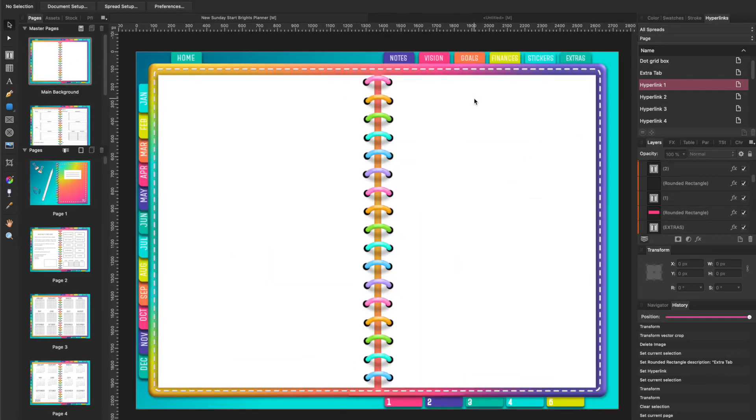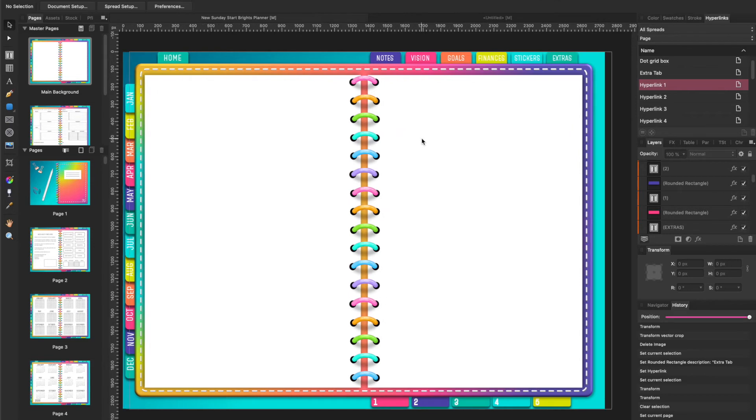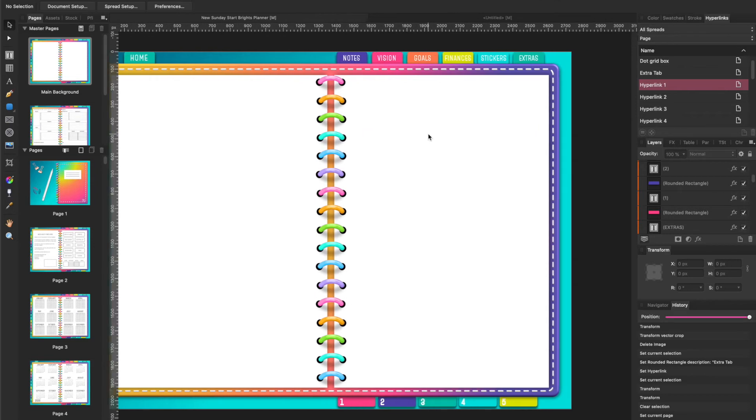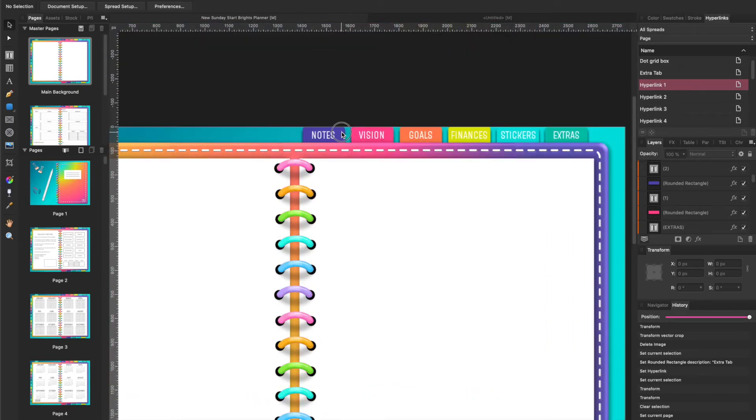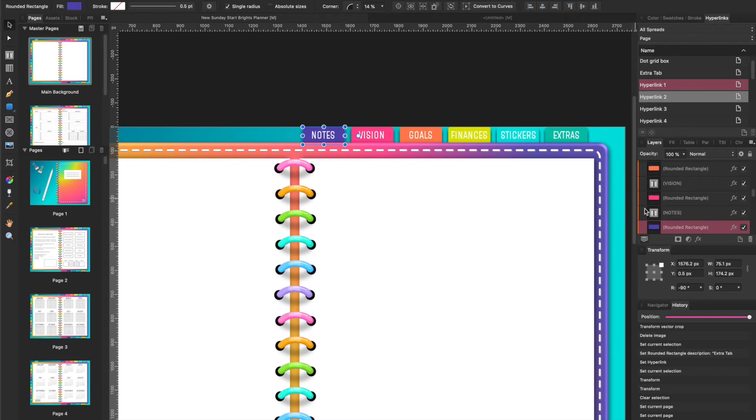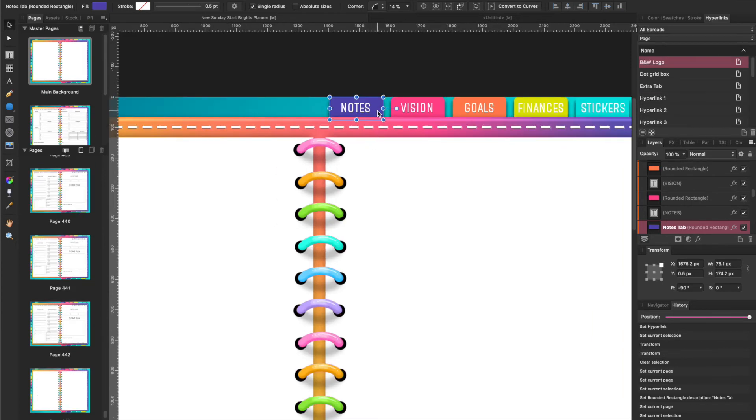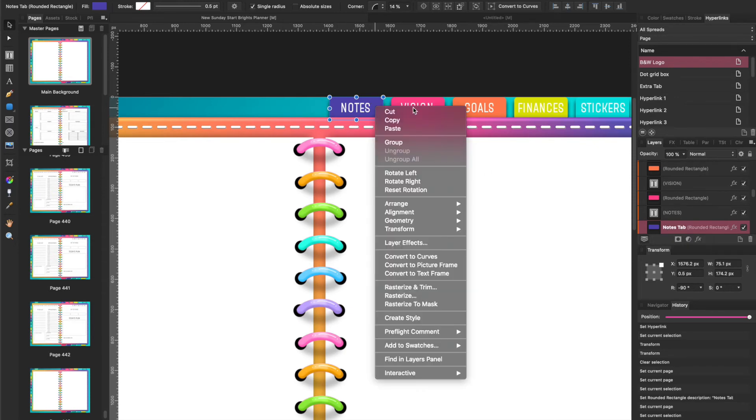Let me get back to where I was. So the trick is if you're good about naming your layer palette over here, as you can see, this one shows just a rounded rectangle. But if I go over here and I rename it to Notes Tab, I have it listed right here. So if I click over here, I'm on the Notes Tab and I'm going to insert a hyperlink.